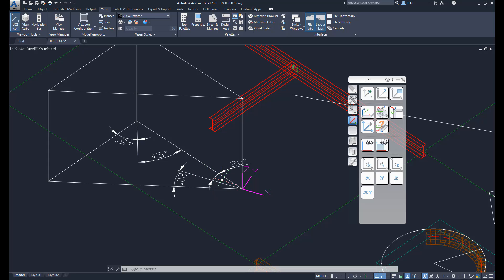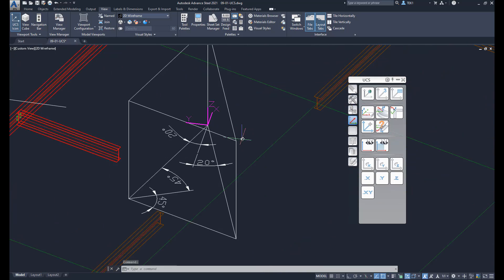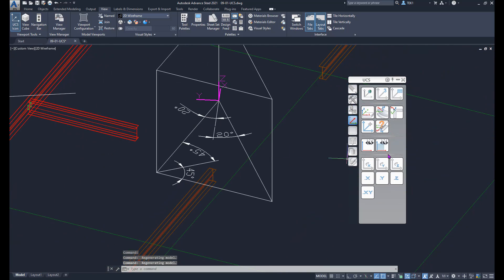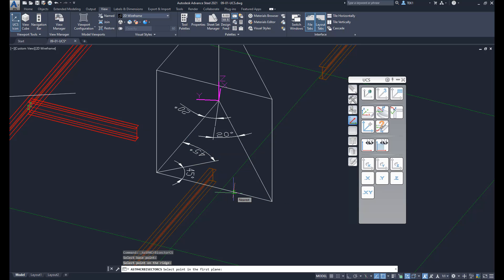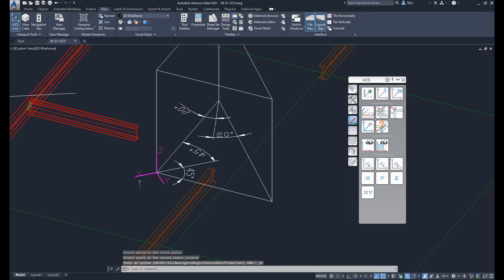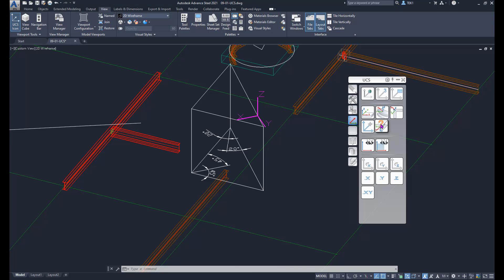Let's try that at another point. Click the button, set the origin point, set the Z direction, pick the first point on one line and the second point on another line, and the X-axis is parallel to the bisecting line — 45 degrees each.